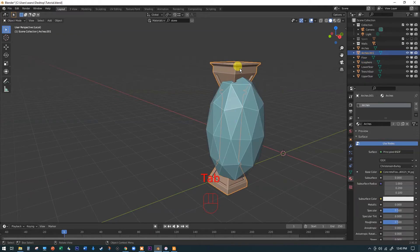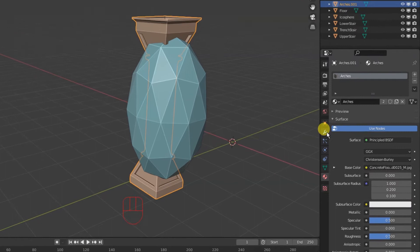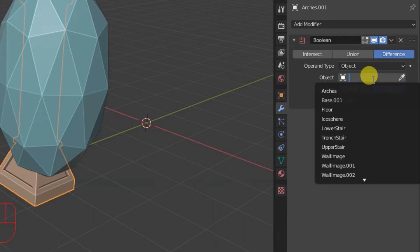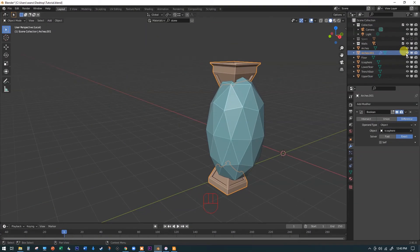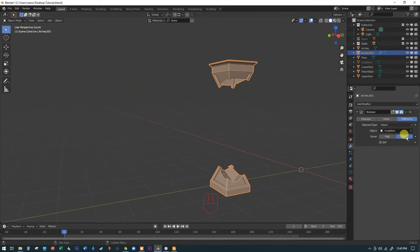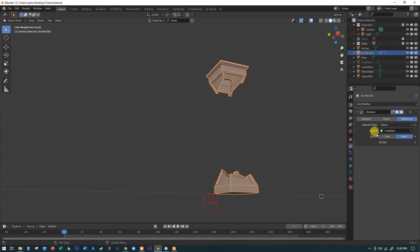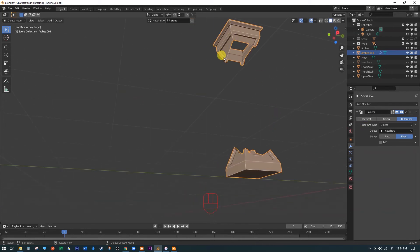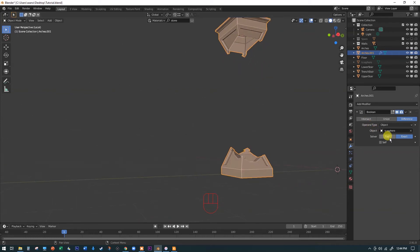This is non-destructive, so we can go back and fix it later. Tab out, select the separated arch, go to the wrench (modifier properties), and click Add Modifier → Boolean. Select the Icosphere from the list and the cut is already made. Hide the Icosphere to preview it — looks pretty good. If the geometry disappears, try clicking 'Self Intersecting.' If there's a hole on top, switching from Exact to Fast mode can solve that.